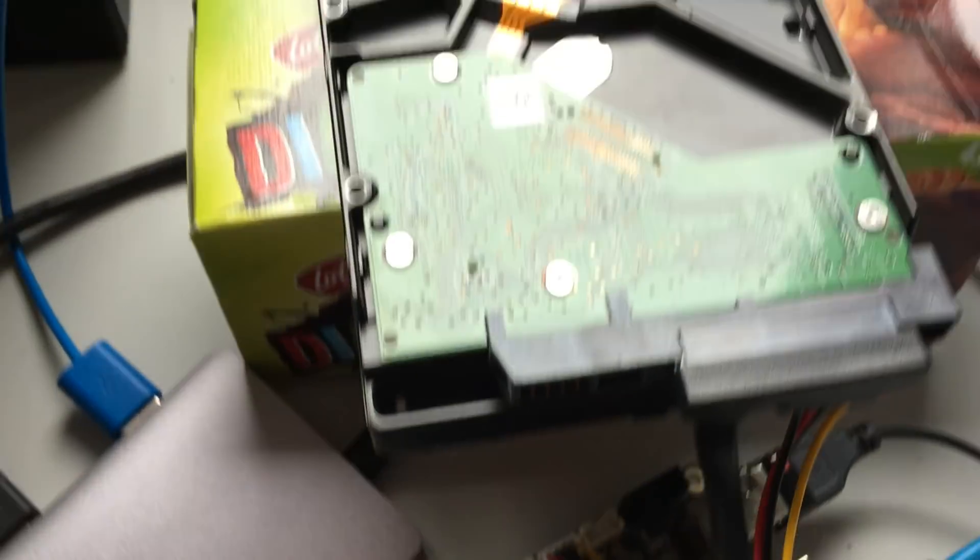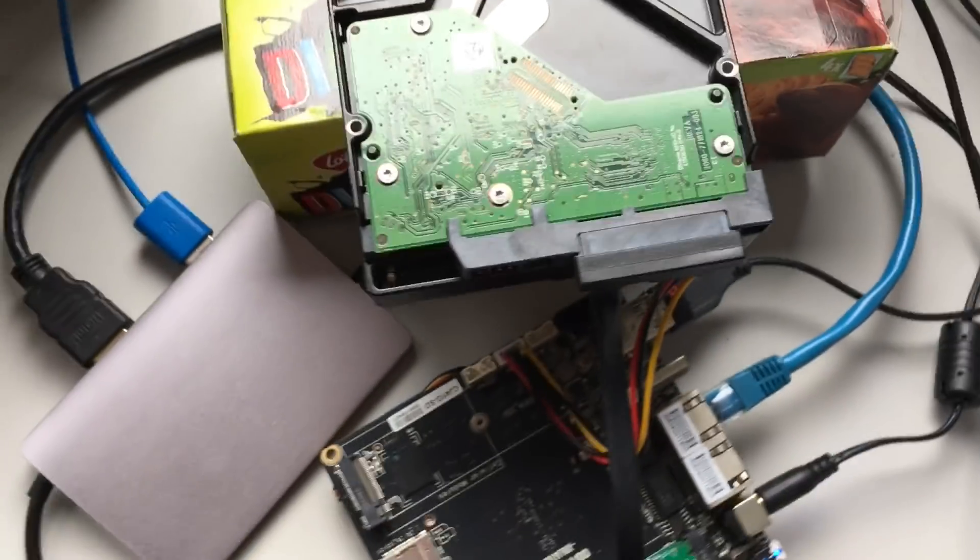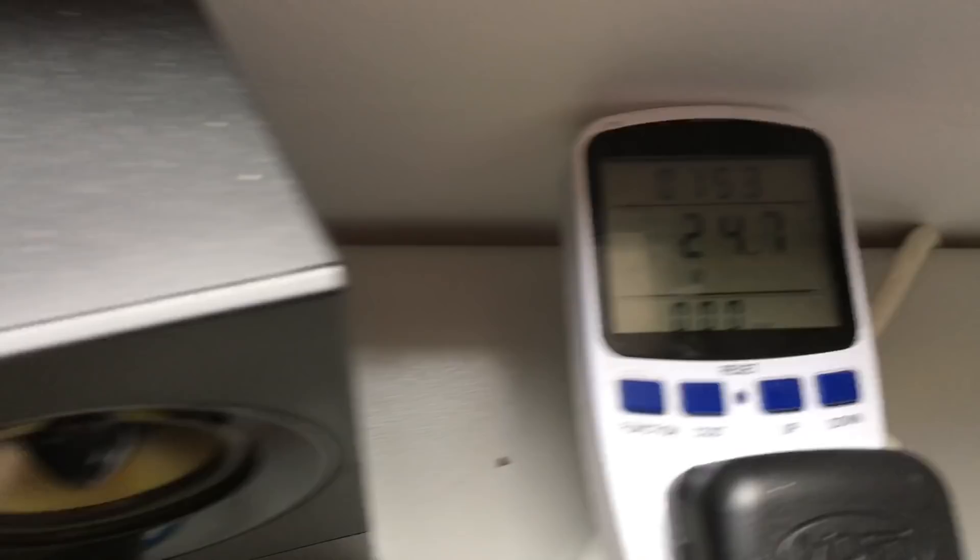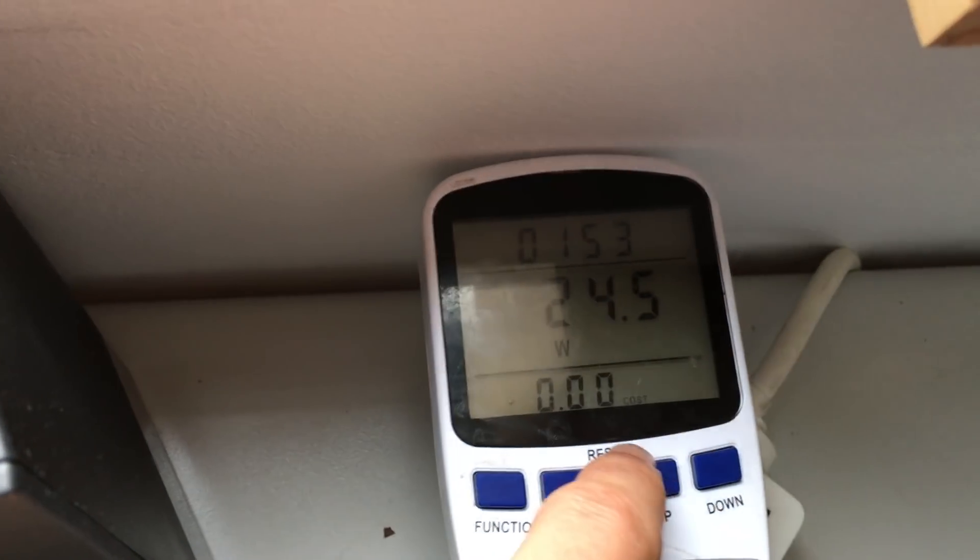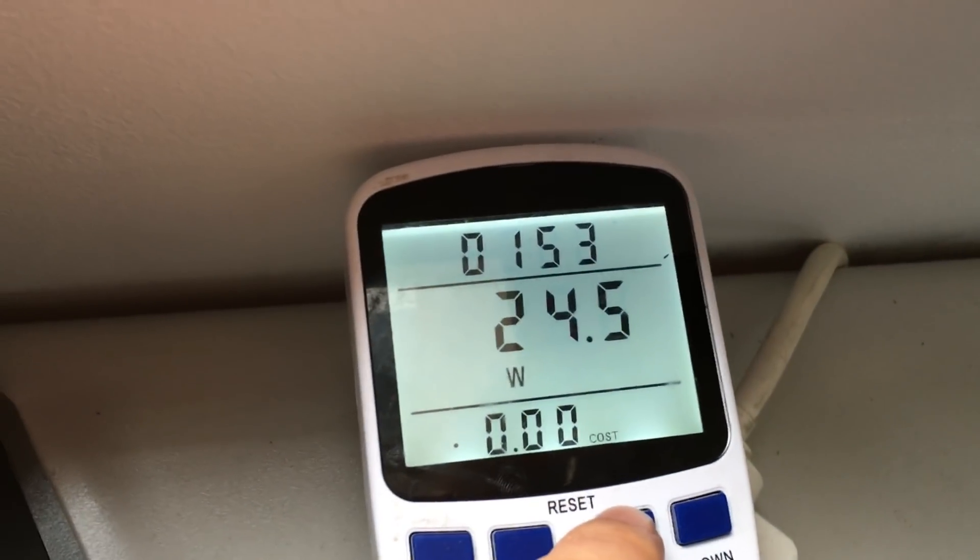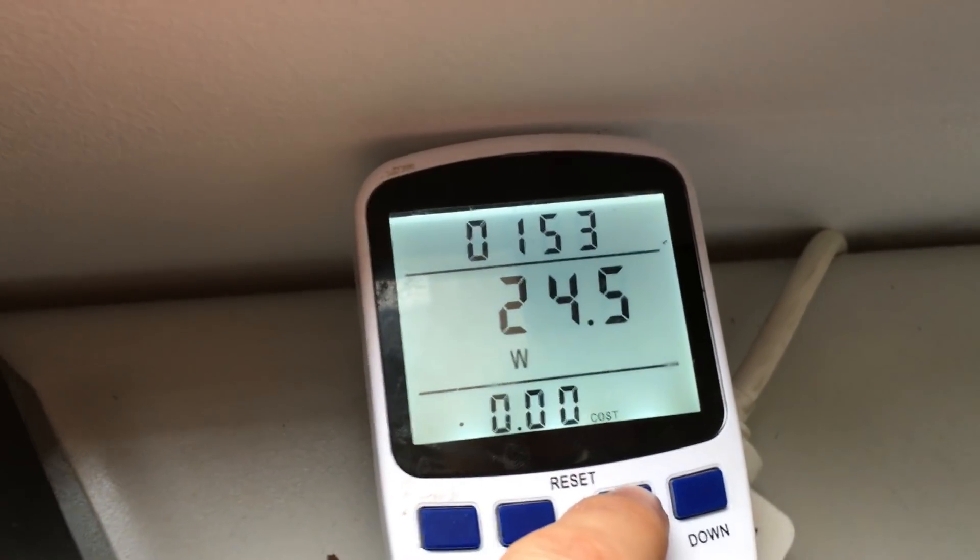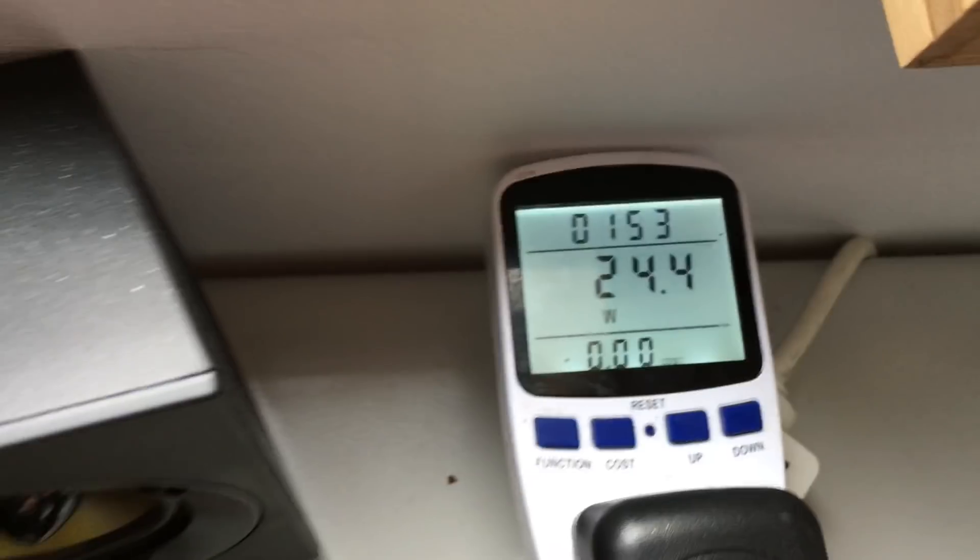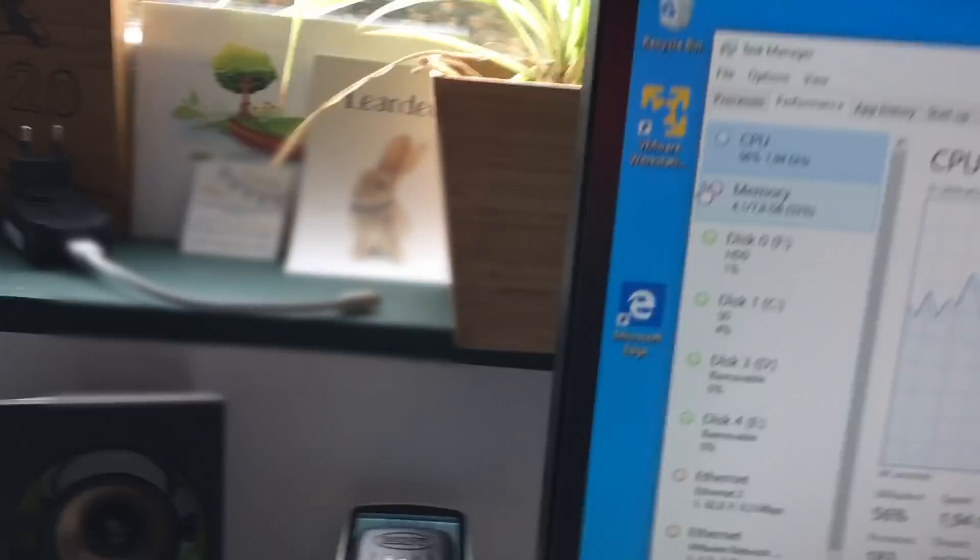When we take a look at the power meter, we see that at full load we still only consume about 25 watts of power, which is really good if you ask me. That's about the equivalent of one halogen lamp or an LED floodlight.